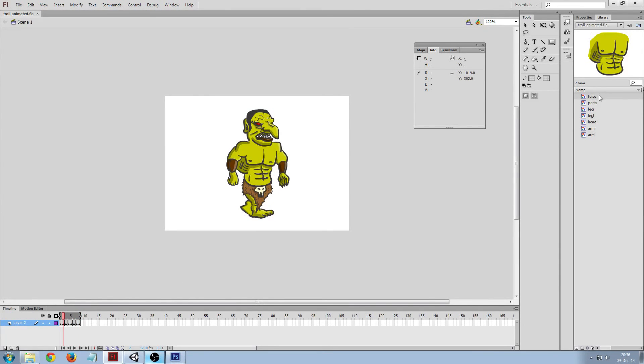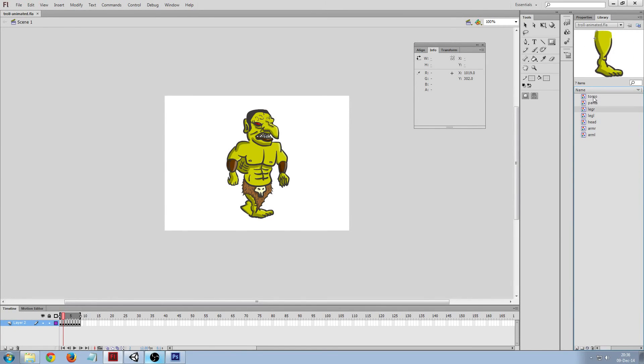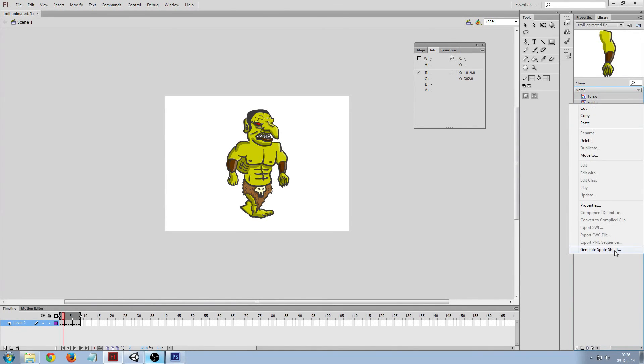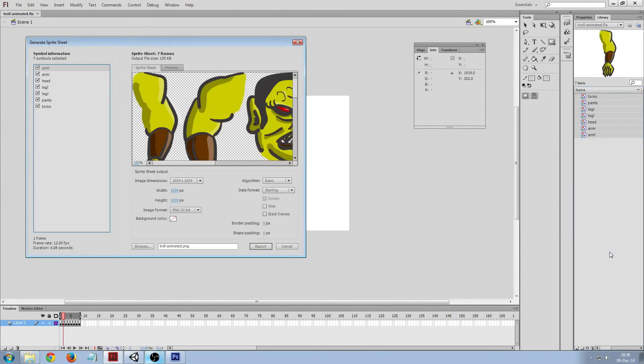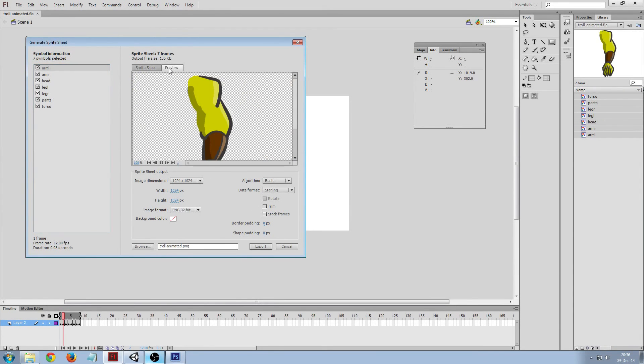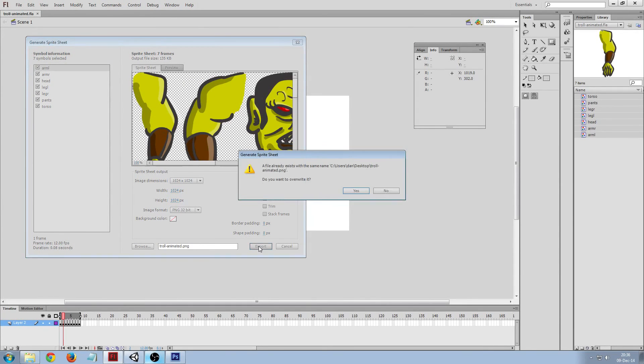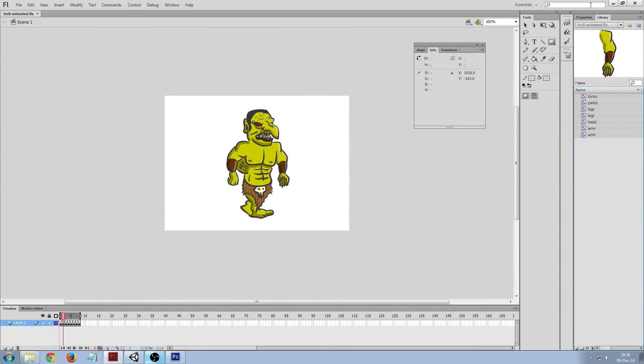As you can see here it's split into several symbols in Flash and we can just extract these to a sprite sheet. Generate sprite sheet, and we can get this mostly at the default settings, export, yes. And now we go to the Unity project.